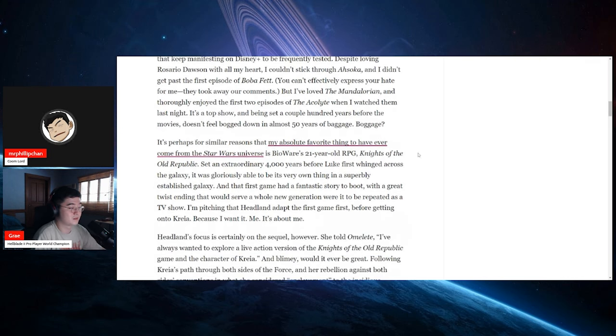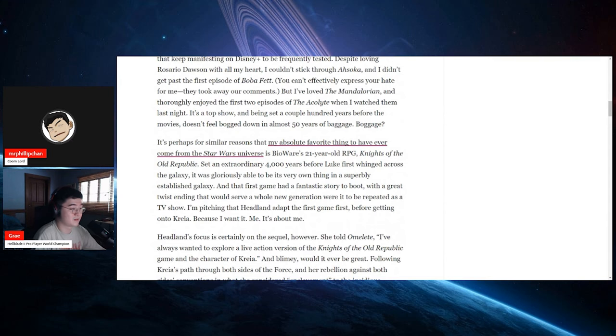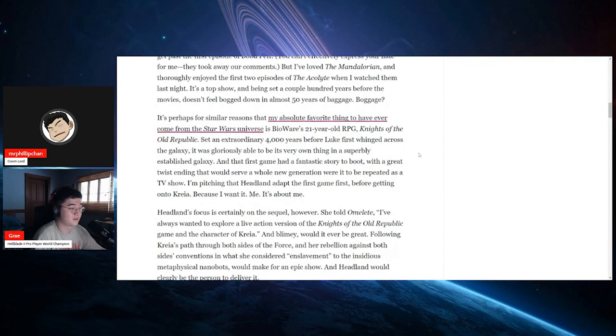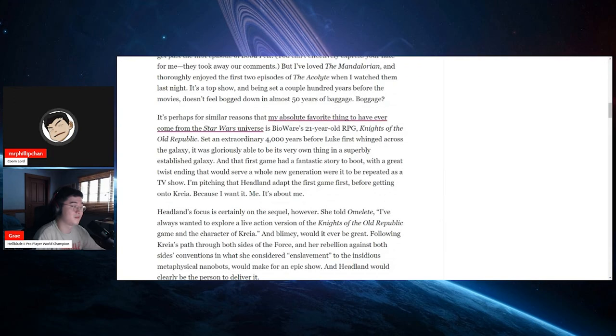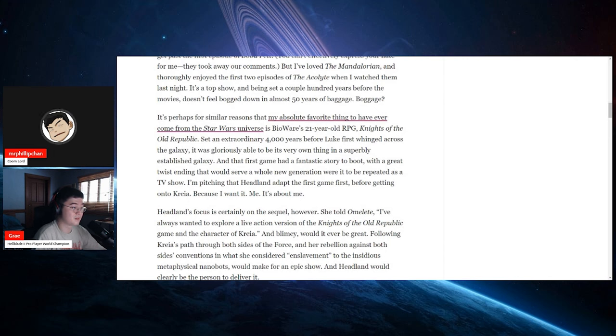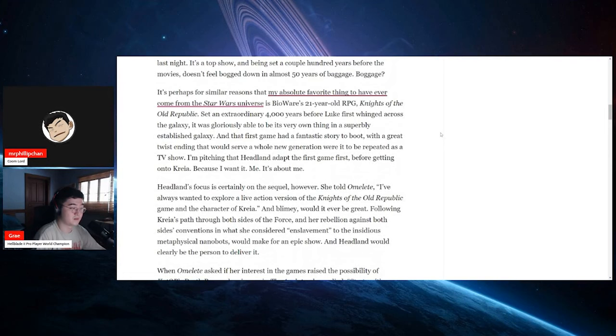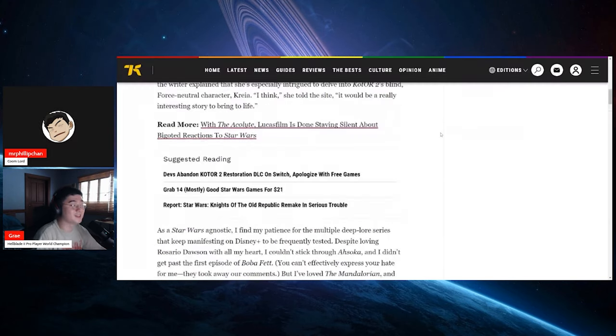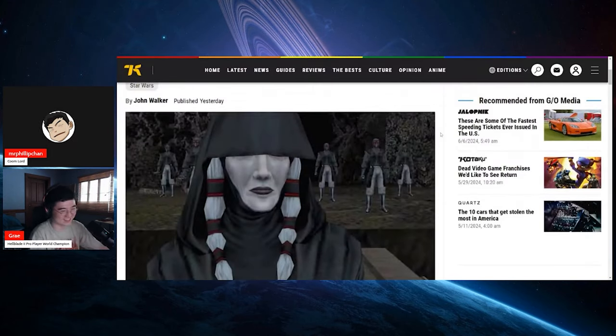It's perhaps for similar reasons that my absolute favorite thing to have ever come on Star Wars Universe is Bioware's 21-year-old RPG, Knights of the Old Republic. Set in an extraordinary 4,000 years before Luke first winged across the galaxy, it was gloriously able to be its very own thing in a superbly established galaxy. The first game had a fantastic story to boot with a great twist ending that would serve a whole new generation were it to be repeated as a TV show. I'm pitching that Hedlund adapt the first game before getting to Craya because they want it. Yeah. Okay, never mind. Yeah, this is definitely a close out of the article after that.